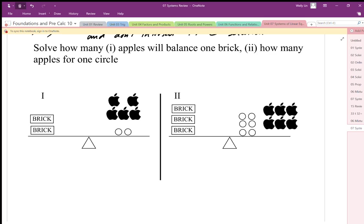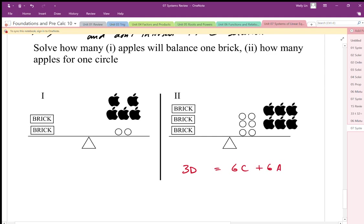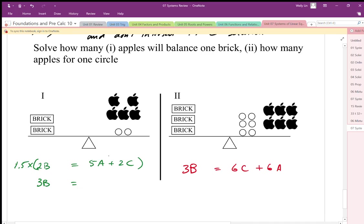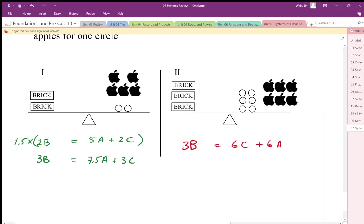I'm going to take this equation: three bricks equals six circles plus six apples. I have three bricks on one side and two bricks on the other, so I'll multiply the second balance by 1.5. By doing that I end up with three bricks, but also seven and a half apples — and that's okay, I can put half an apple on a balance. I'll replace those three bricks with seven and a half apples and three circles, which balances six circles and six apples. That lets me figure out how many apples balance one circle.